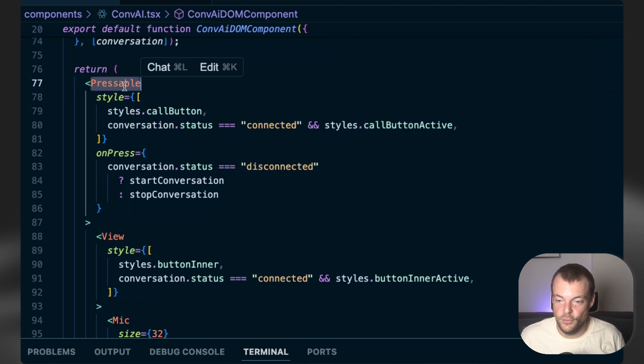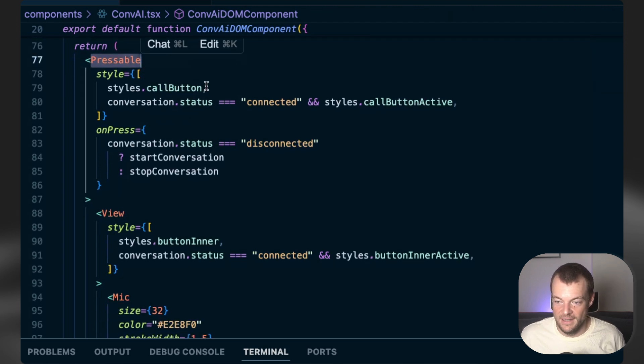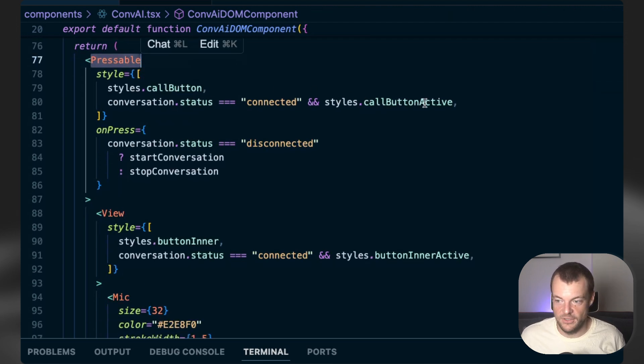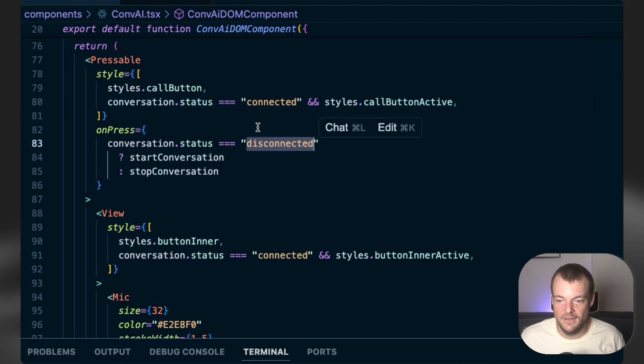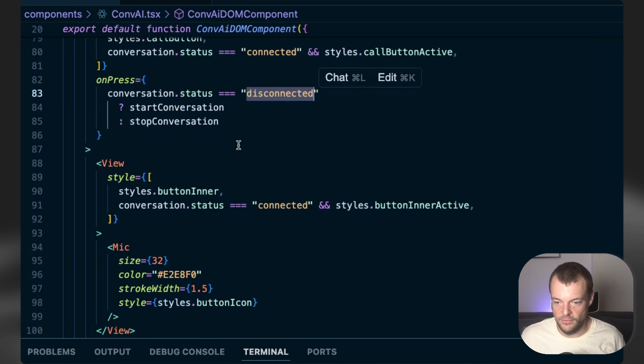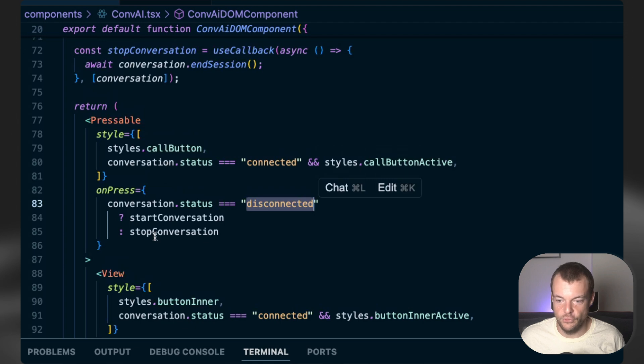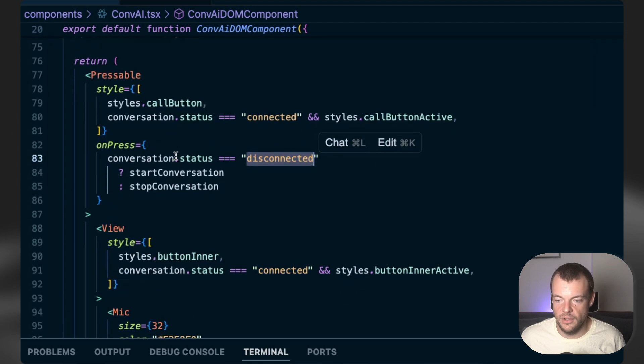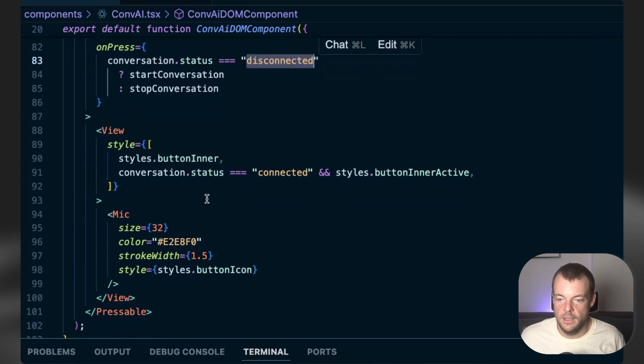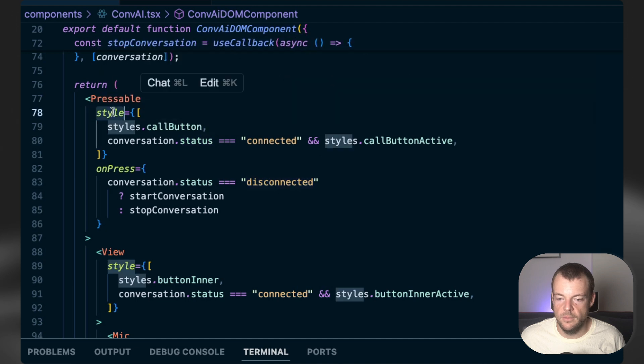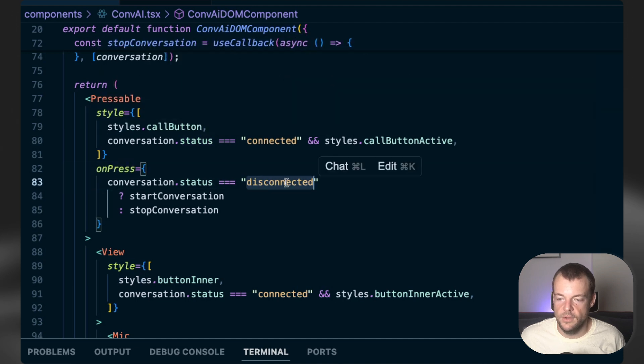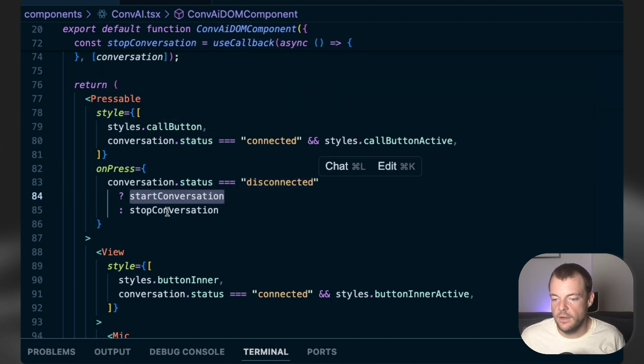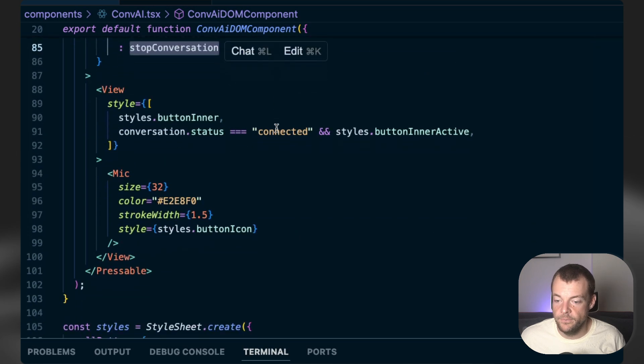The other thing is just we have a pressable button that just checks our conversation status. If it's connected, disconnected, and then just shows different styles and triggers the different methods. So in our case here, you can see the pressable on press. If we're disconnected, we want to start the conversation. Otherwise, we want to stop the conversation.